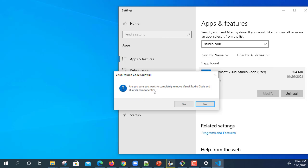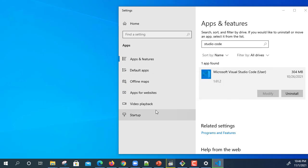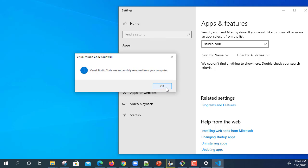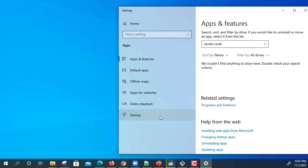Here is the prompt saying are you sure you want to completely remove Visual Studio Code and all its components. I'm going to click yes. We got the message that it's completely removed from the system.